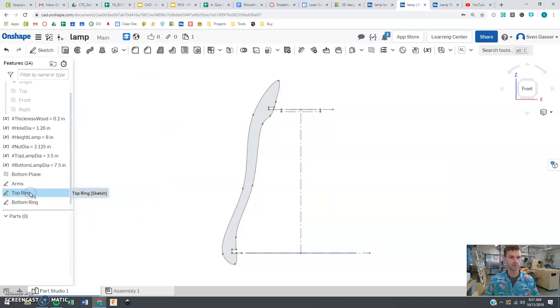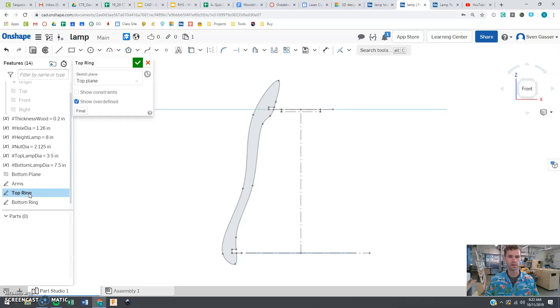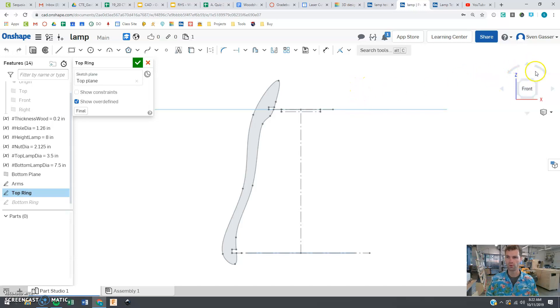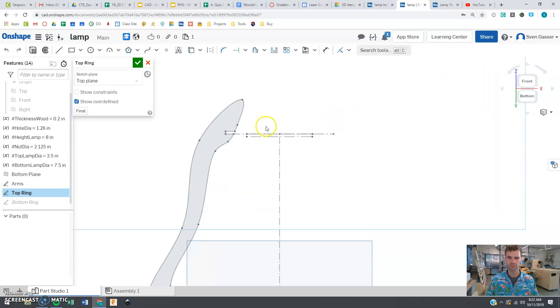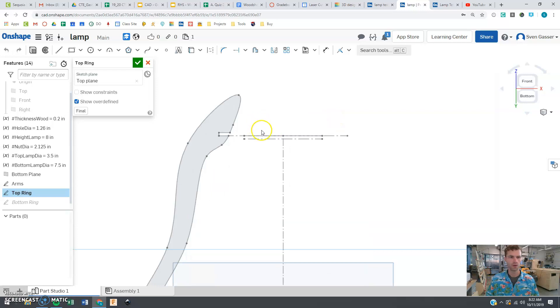And this top ring, the sketch has already been created for you and it's on this top plane here, this top layer. So if we go and start looking at that, let's zoom in here, we are going to start designing this.